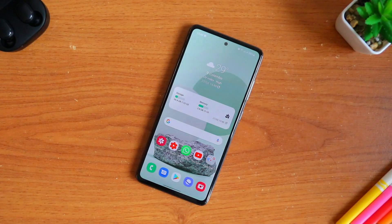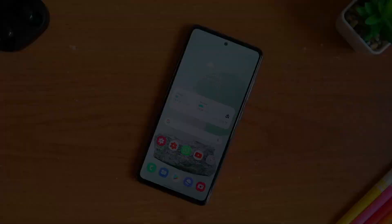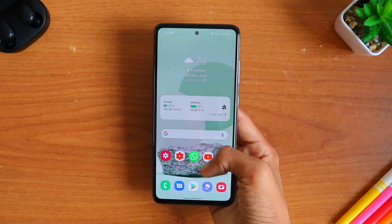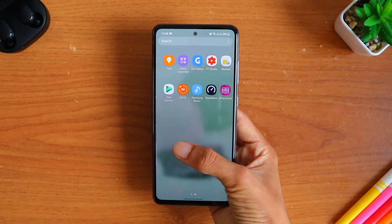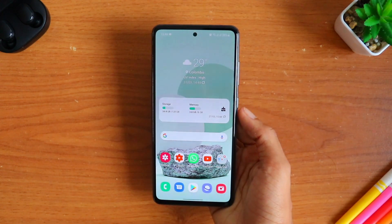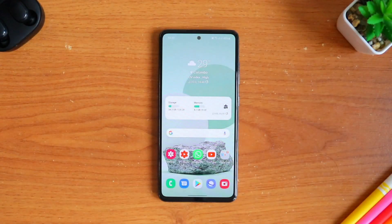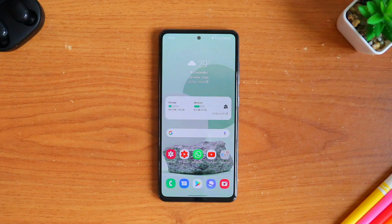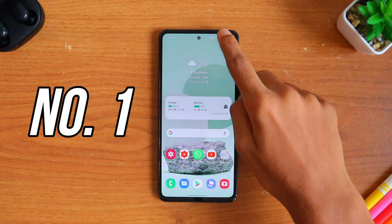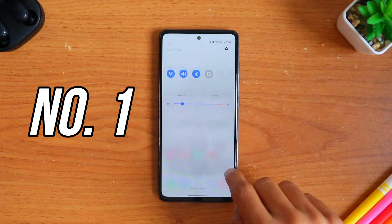What is up guys, welcome back to my channel. Today I will be showing you five settings to activate immediately on your new Galaxy A52. If you haven't watched the unboxing of it, I'll put the card on top and the link in the description. Let's get started.